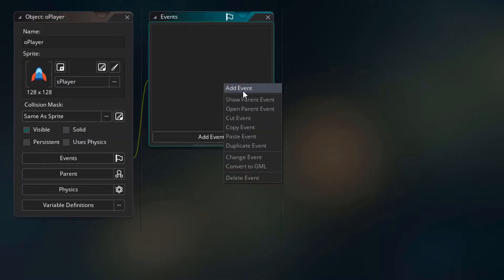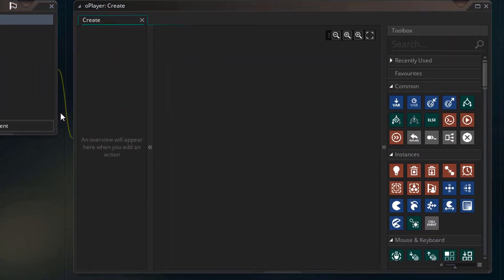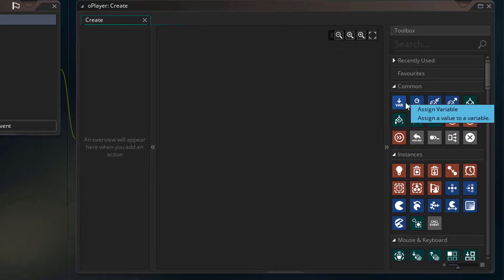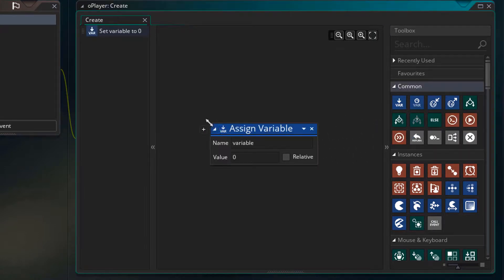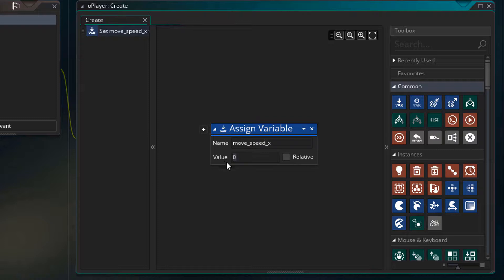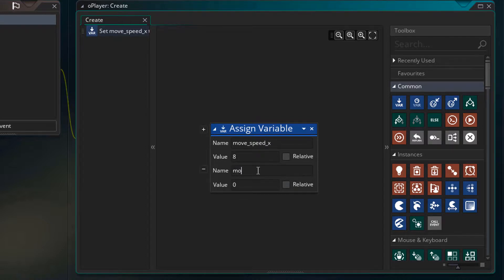Now I'll add the create event. In this event, I'll add the assign variable action. I'll create a variable called moveSpeedX and set it to 8. So this is the movement speed for the x axis only which controls the left and right movement. Now I'll click on the plus sign here to create another variable and name it moveSpeedY. I'll set it to 5.